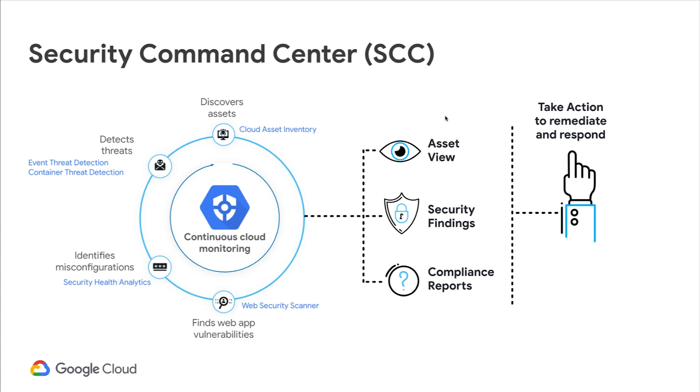So how does Security Command Center work? As you can see in this slide, SCC continuously monitors your Google Cloud environment to discover assets, identify misconfiguration and web app vulnerabilities, and detect threats in real-time.